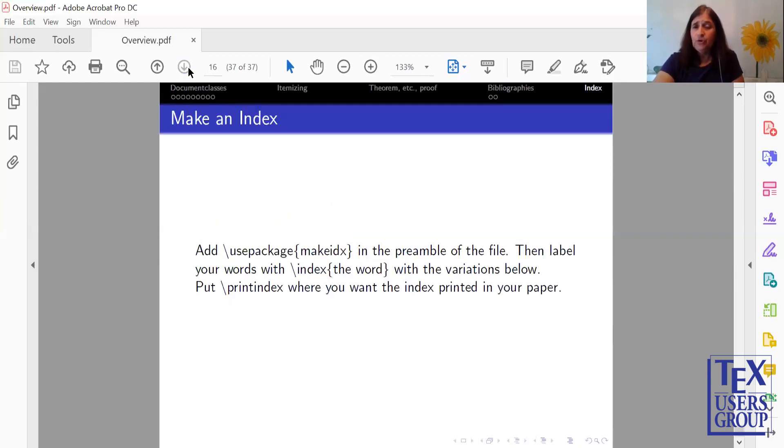I'll also be showing you how to do a make index, so you can add an index to the end of your paper. I hope you've enjoyed this overview and that you will join us for our workshop. Thank you.